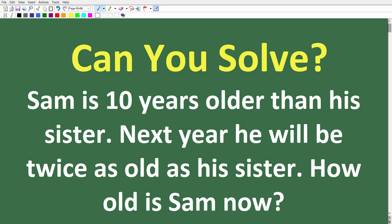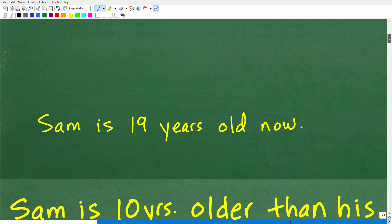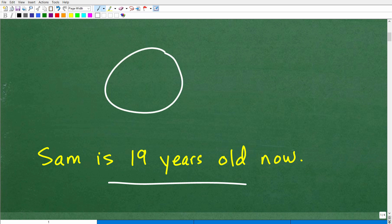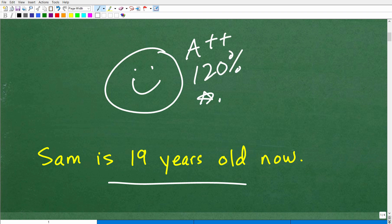Let's go ahead and take a look at the answer. Sam is 10 years older than his sister. Next year, he will be twice as old as his sister. How old is Sam right now? Well, Sam is 19 years old right now. If you got this correct, that's very, very good — A++, 120% and multiple stars to celebrate your awesomeness in algebra word problems. The only way you're going to get this correct is by reasoning through it and using algebra to solve this problem.